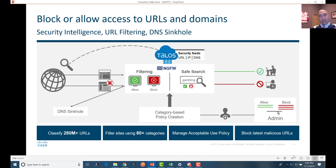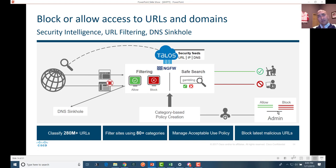One key functionality we provide with the NGFW is that it can do deep packet inspection and filter traffic based on URL categories. These categories are provided by Talos — for example, gambling, social networks, or adult content sites. You can also create your own custom categories or custom URLs and block them. That is the functionality you will end up using in your hackathon challenge.